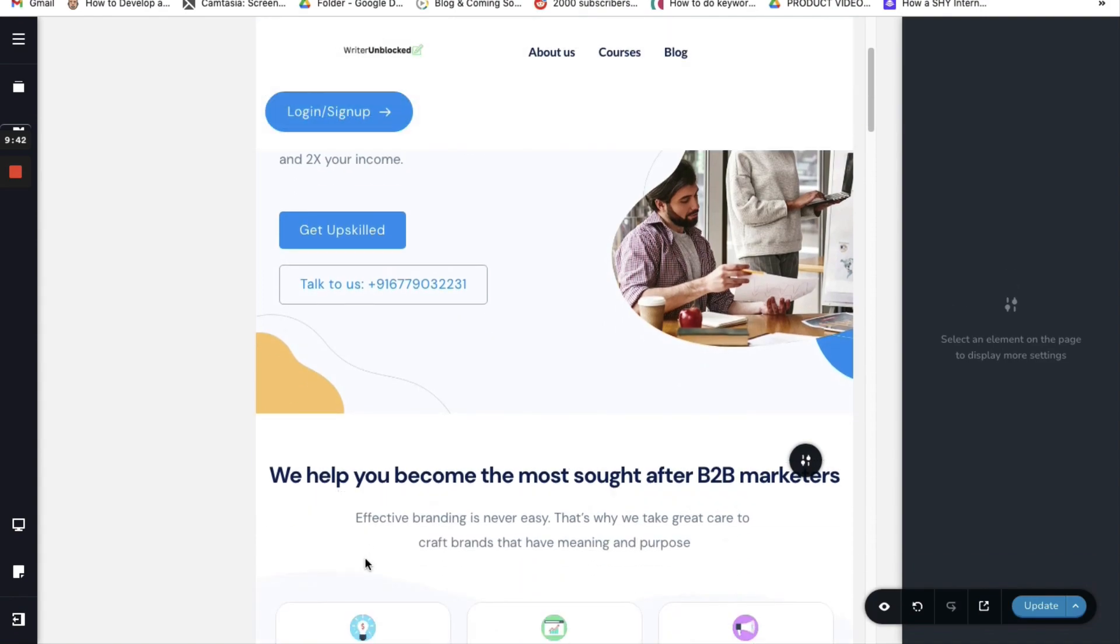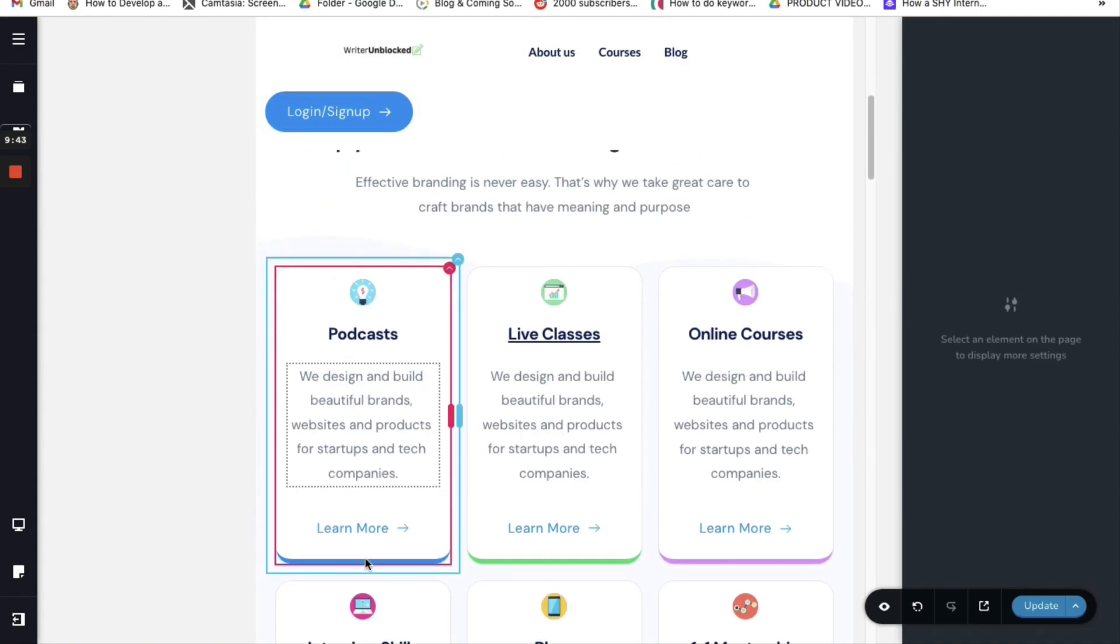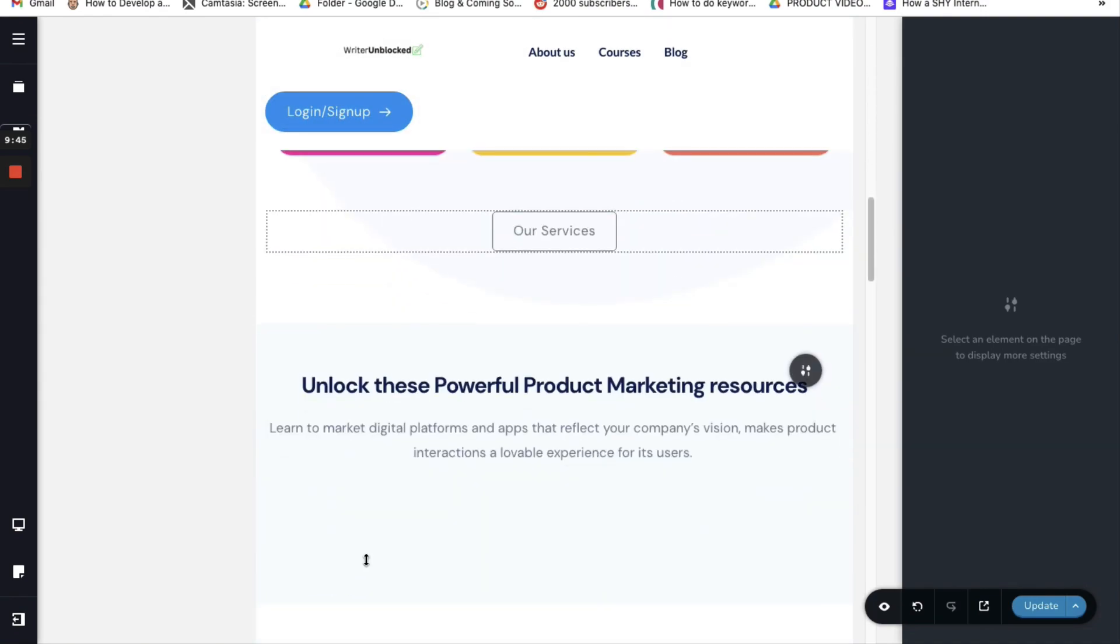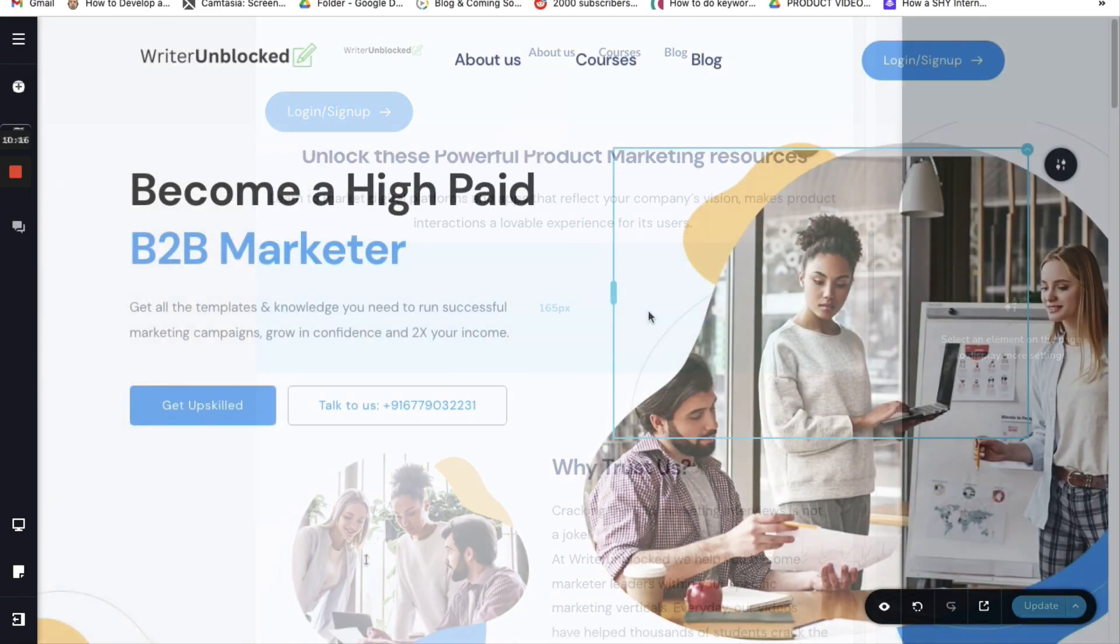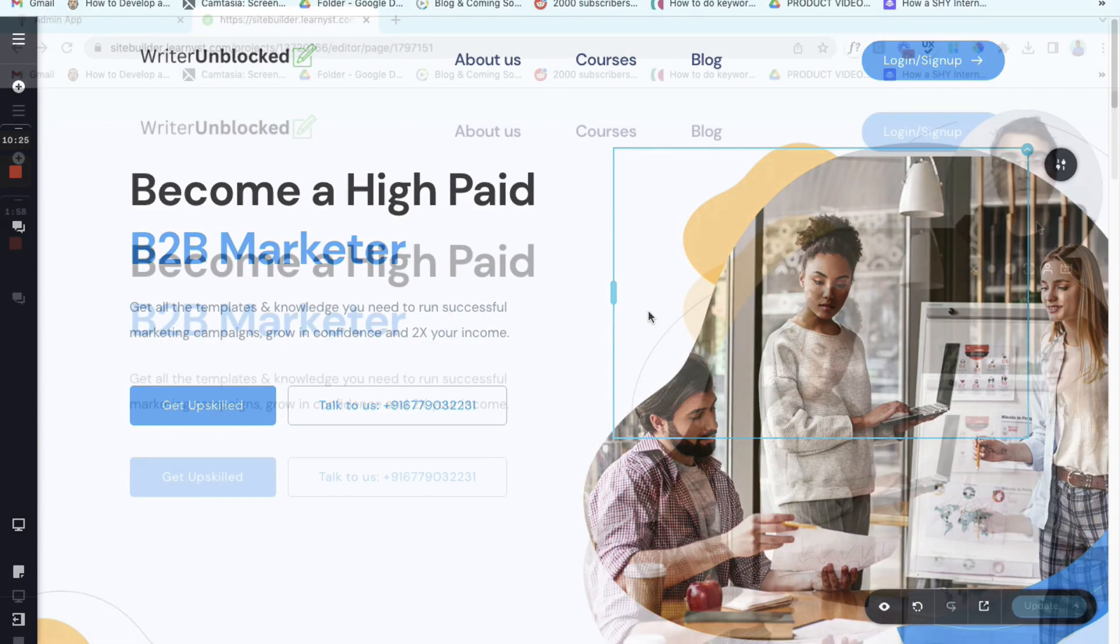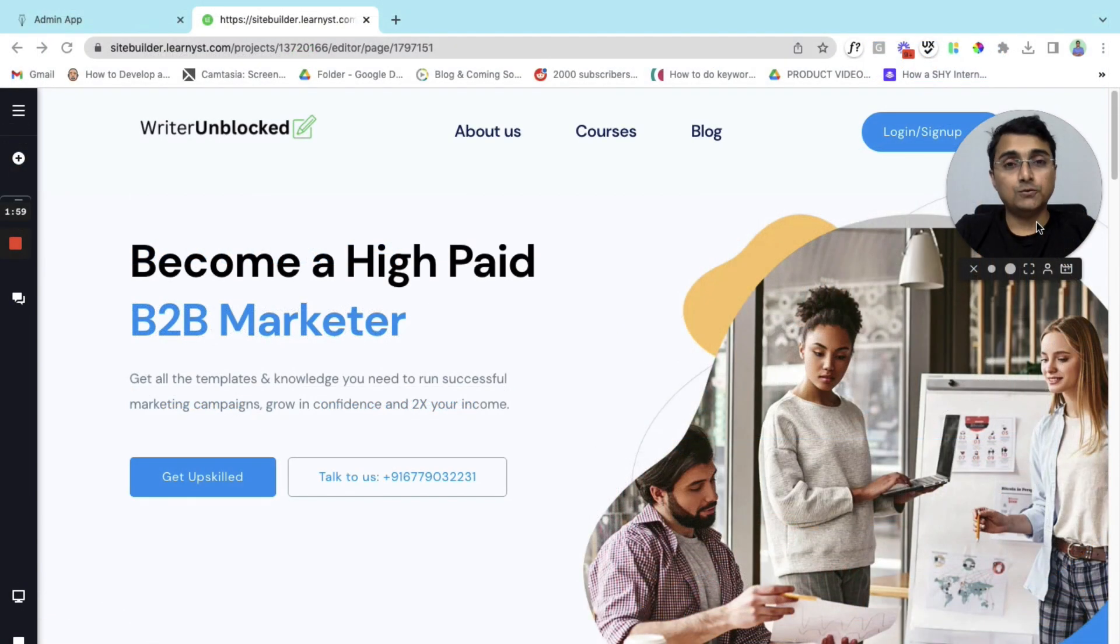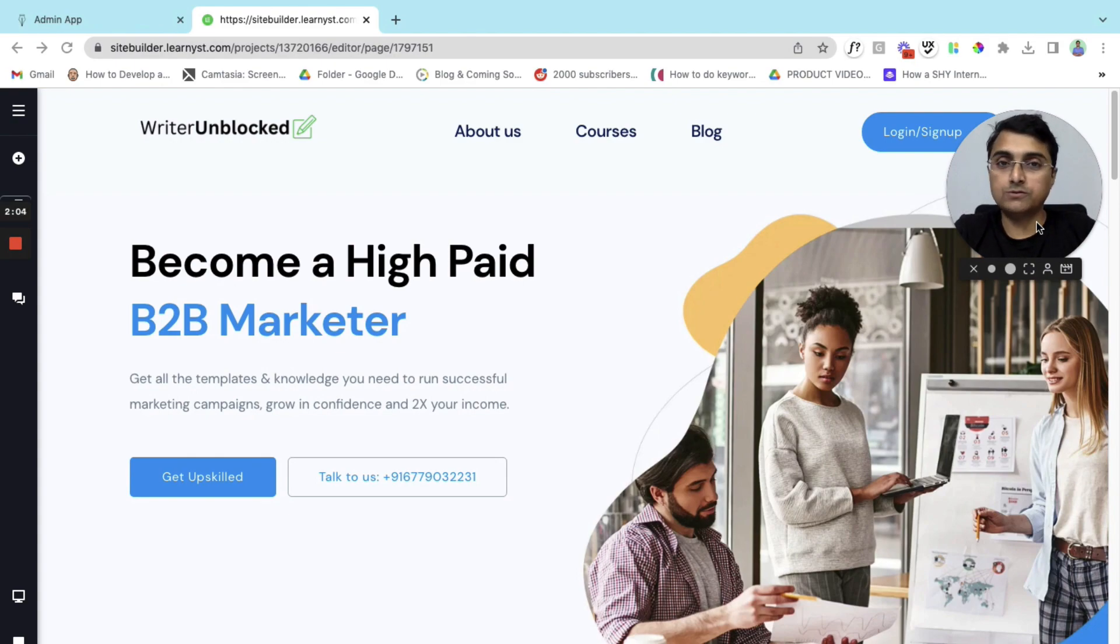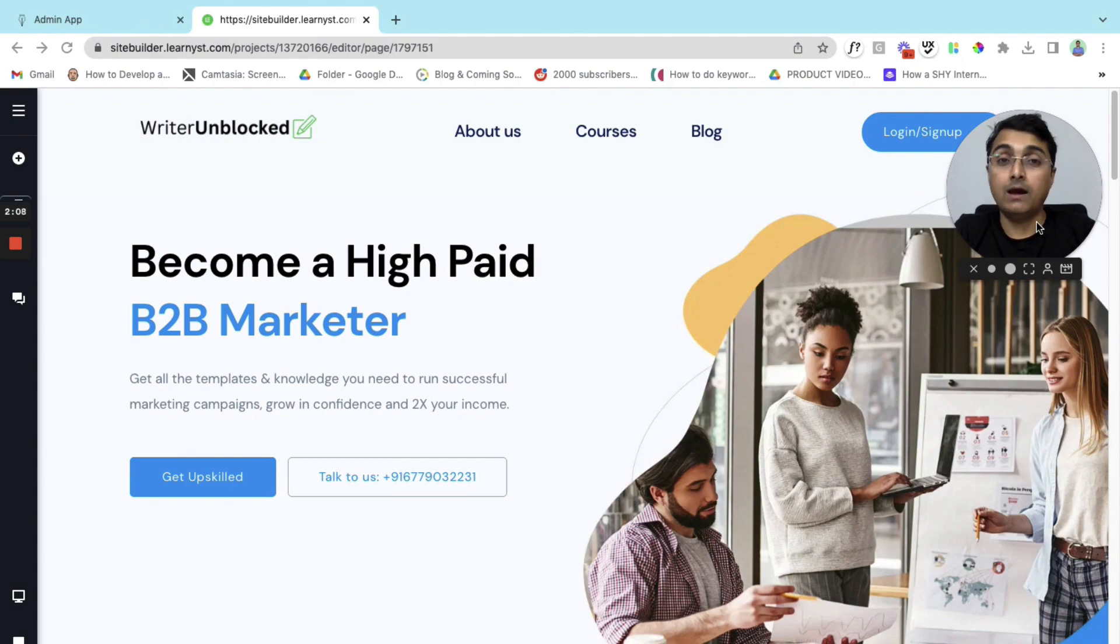So here I have optimized it for the tablets. This way we have completely optimized our website for desktop, mobile, and tablets. This was a quick overview of how to use the Learnist website builder to create your own course website effortlessly without needing a developer's help.